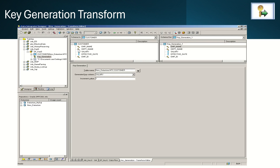This is the key generation transform editor. In schema in, we have the source table, which is the customer table. Schema out is the output after key generation. In the table name section we give the source table as the table name, and we give the generated key column here.